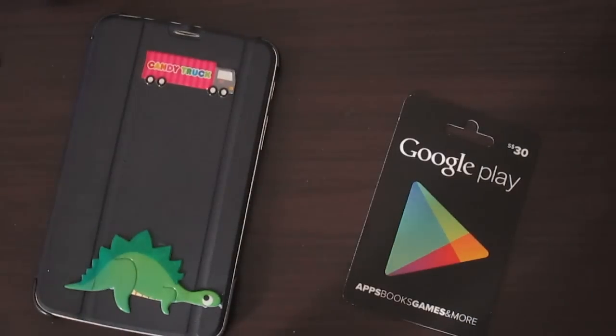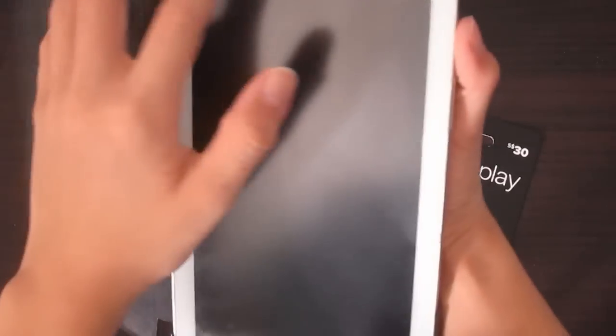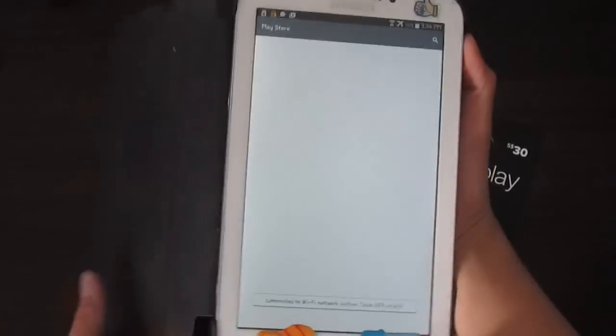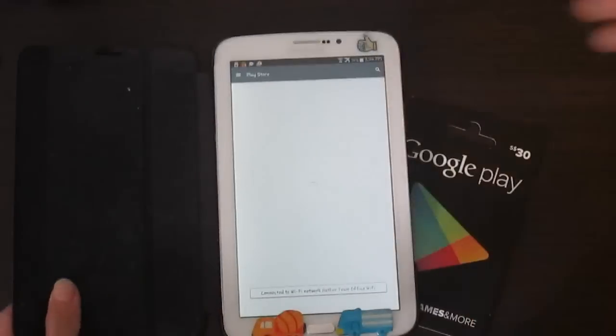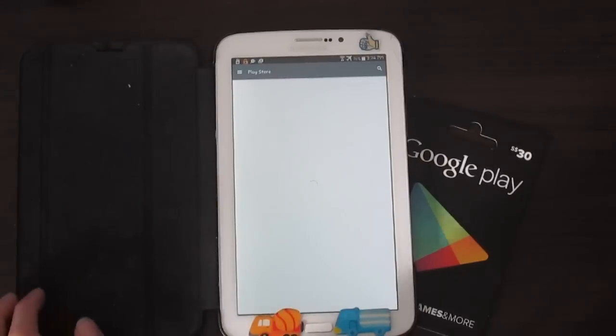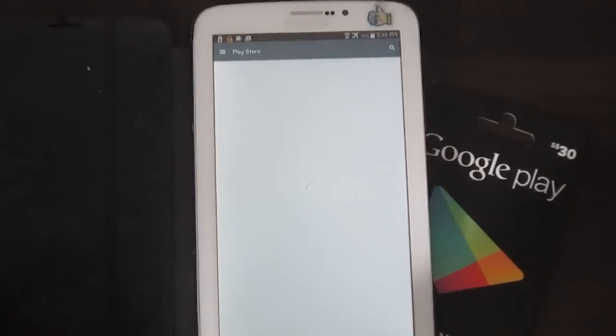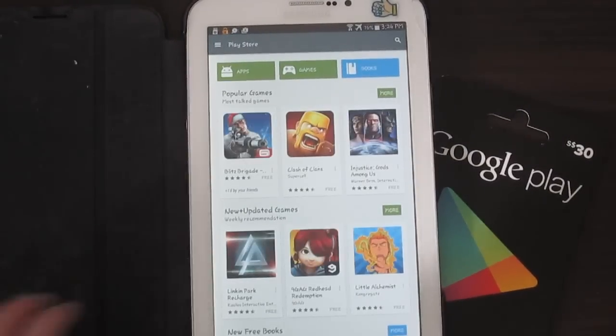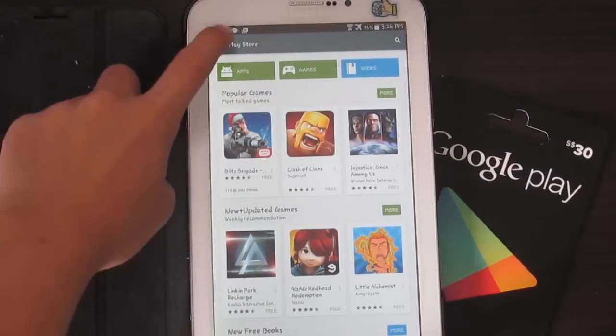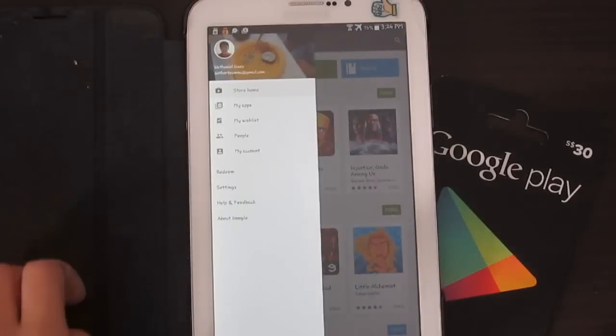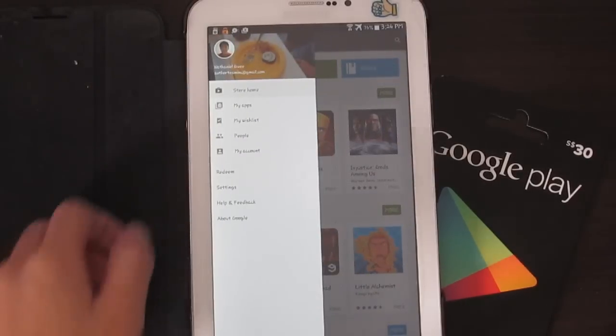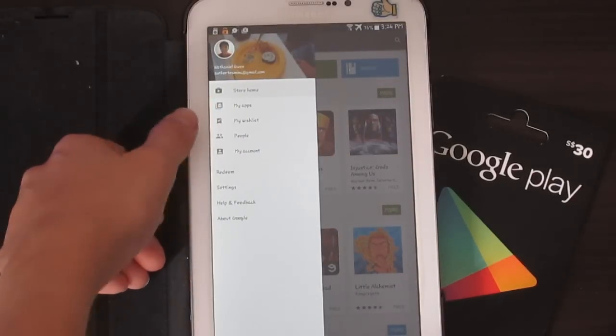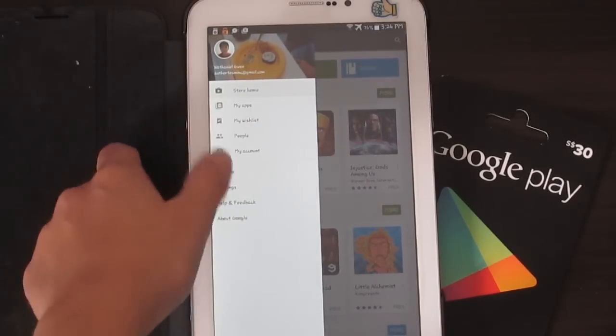So get your Android tablet, go to the Google Play Store, press on yourself, press on the menu button, press redeem.